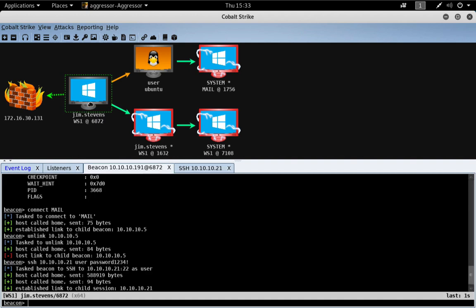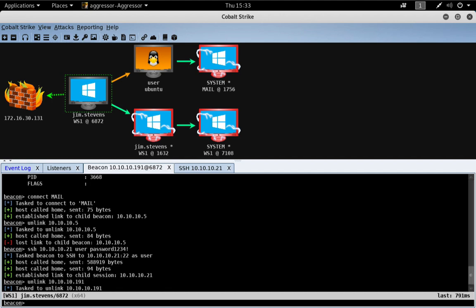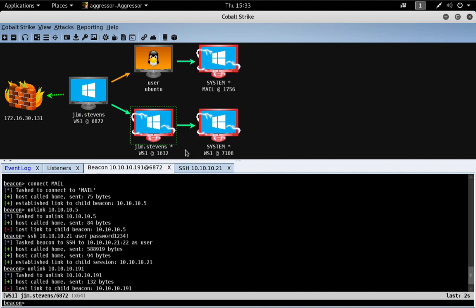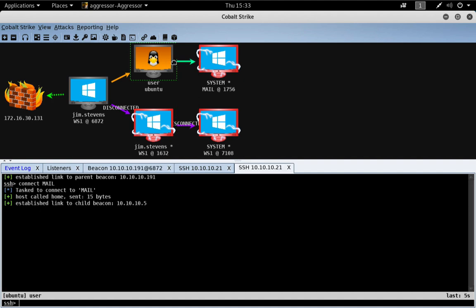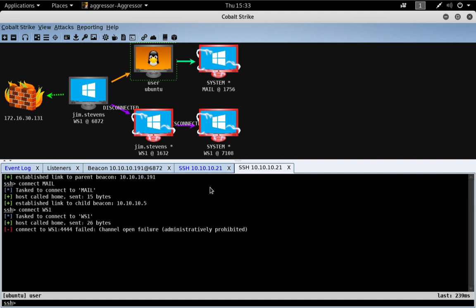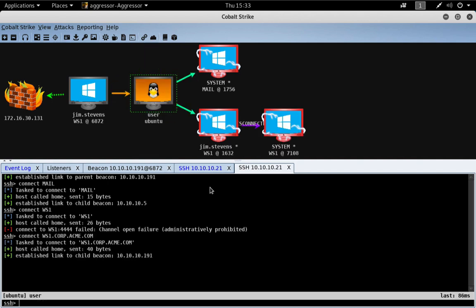And if we come over here, let's just go ahead and unlink the, um, let's go ahead and unlink, unlink this mesh here. Let's come back to our SSH session and let's connect to workstation one. Whoops. Let's put in the fully qualified name. Let's see if that makes a difference. And yes, there we go.